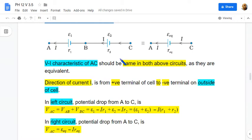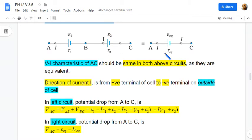So the drop from A to C is E1 plus E2 minus I times (r1 plus r2). Therefore, when two cells in series are represented by an equivalent cell, the equivalent EMF is E-equivalent equals E1 plus E2, and R-equivalent equals r1 plus r2.